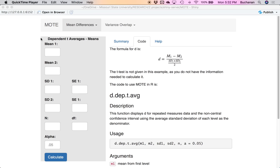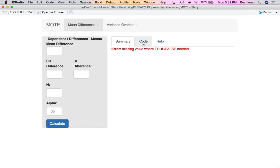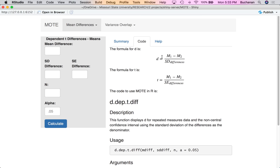So why might someone use dependent t averages over the more traditional dependent t based on difference scores? The dependent t based on average scores uses the average standard deviation on the bottom — the average of the two standard deviations. We think that's probably a little less biased and therefore you won't get an inflated number that doesn't represent the population. The formula for the effect size based on difference scores is mean minus mean divided by the standard deviation of the differences, which tends to be smaller than the average of the standard deviations. That number might be a little too upwardly biased and will bias your answers for sample size planning. However, they're both valid ways to calculate effect size when using paired samples.